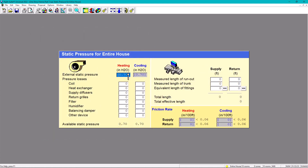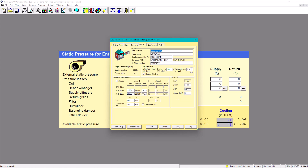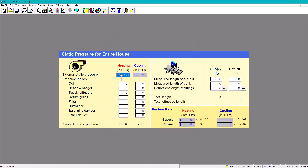We're starting with 0.70 external static pressure. However, many contractors would say we should size it at 0.5 static pressure. What happens is that if we put 0.5, we're not going to have enough available static pressure, or you're going to need a smaller filter. So let's start with 0.7 external static pressure. Now we have pressure losses - we have basically 8 pressure loss categories.